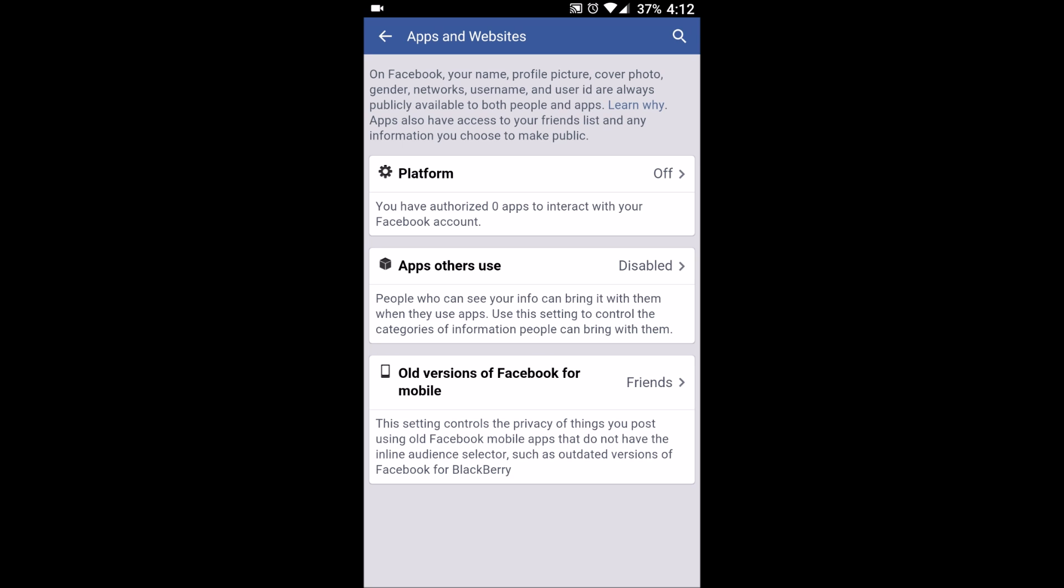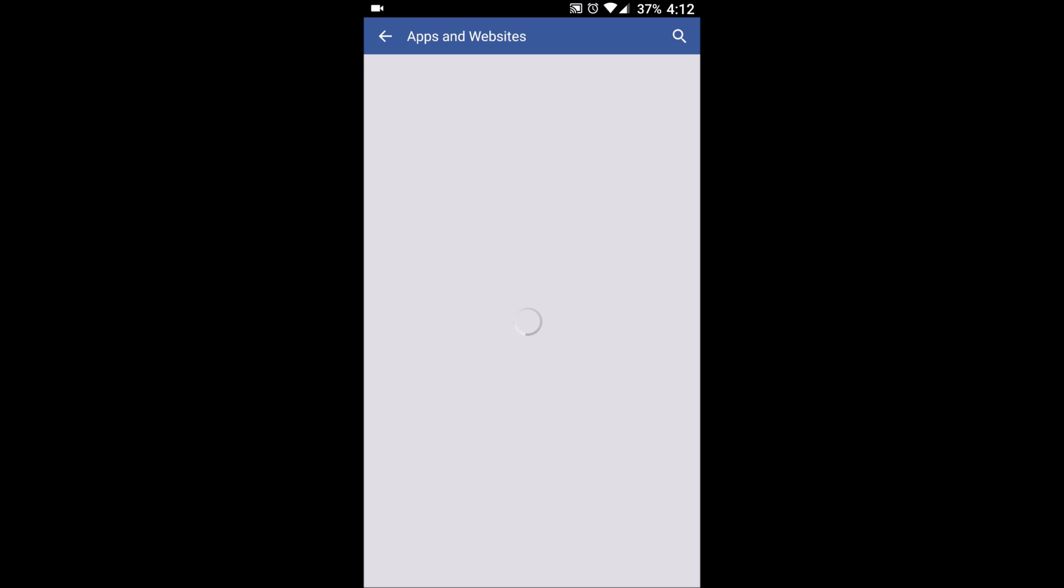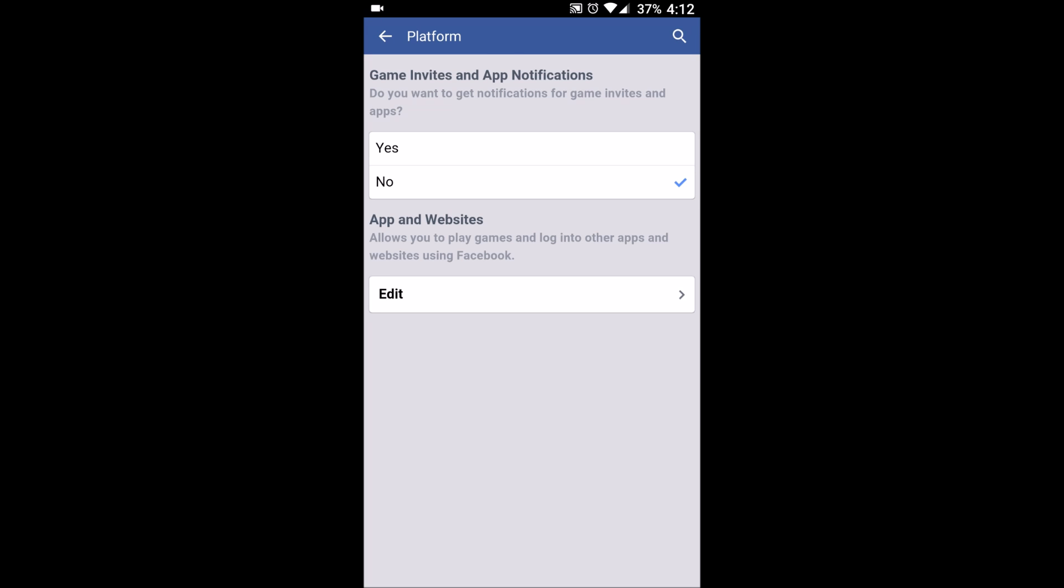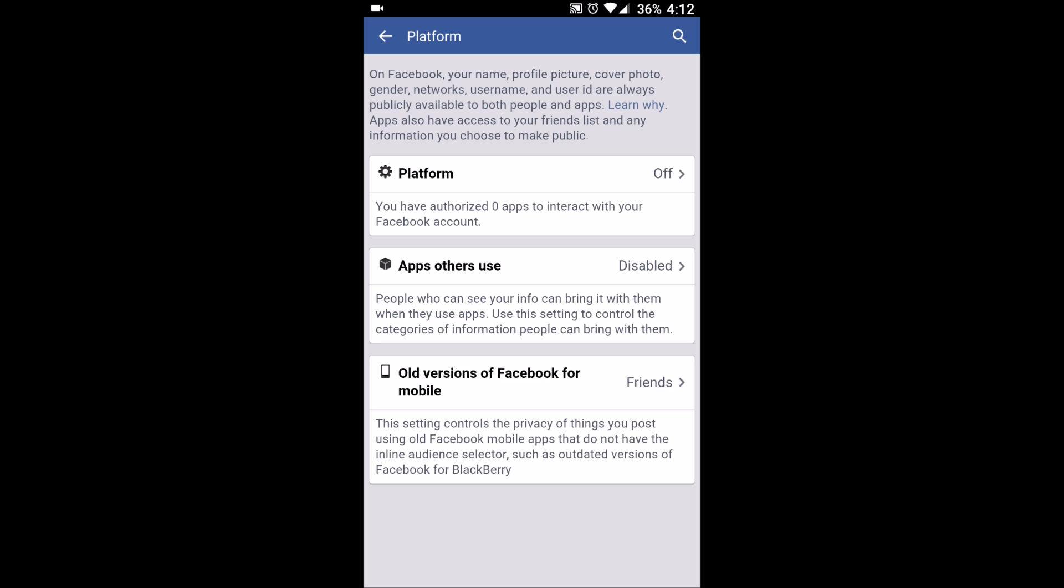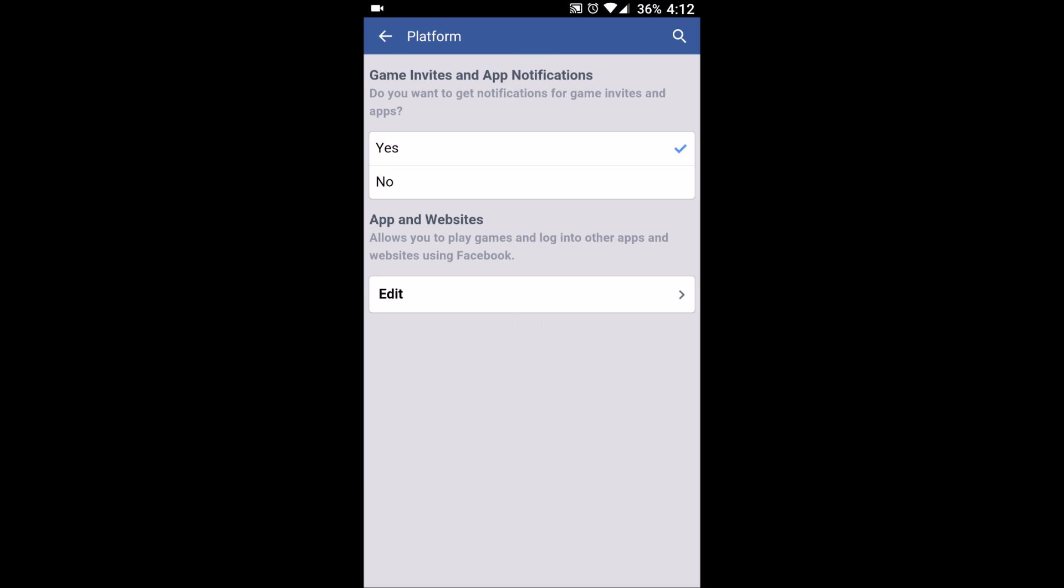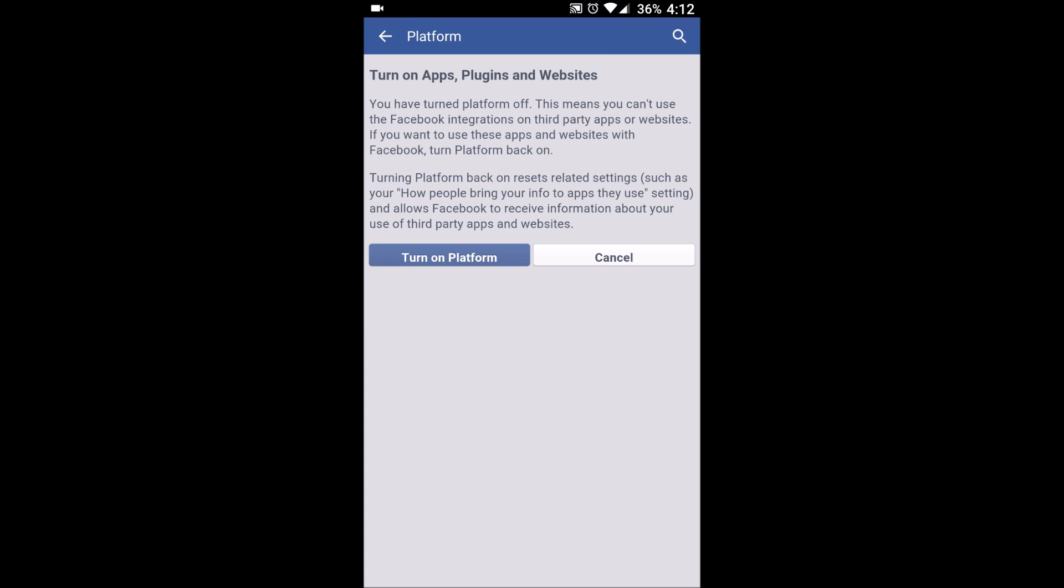In that you will find Platform. You'll see that platform is off. When you get inside, what we need to do is turn it on. So go inside platform, click on yes, just refresh it again, go to edit.